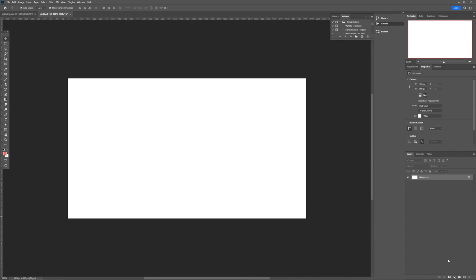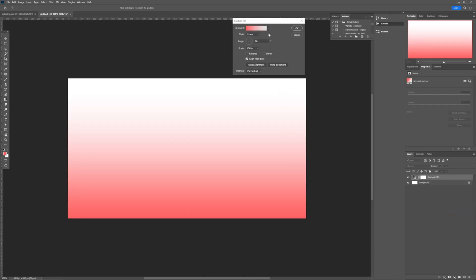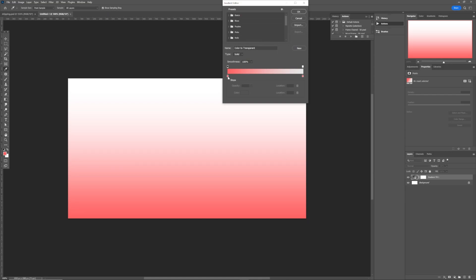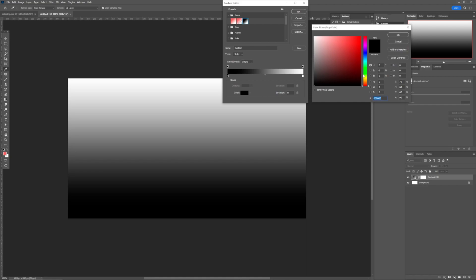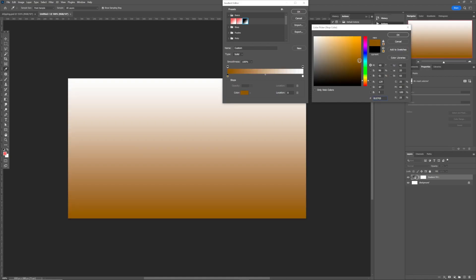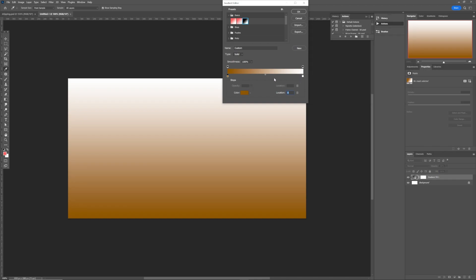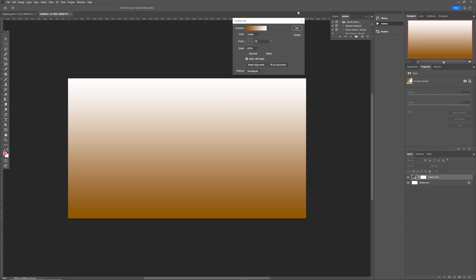The very first thing we need to create is our background. Come over to the gradient option and hit on it — you'll get a window where you can fill out your parameters. First, choose your color by hitting that button. You can come over to the presets and choose black and white, then change it to the color you need. We're going to use a dark yellow to orange color, hit OK, and leave the other color as white, then hit OK.